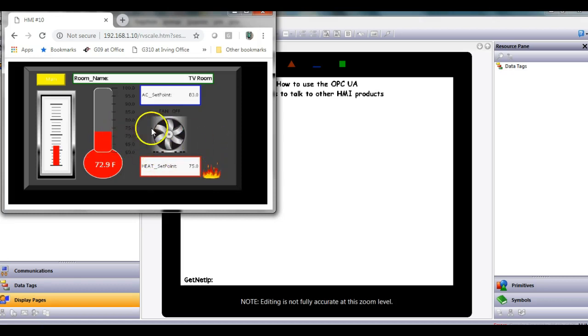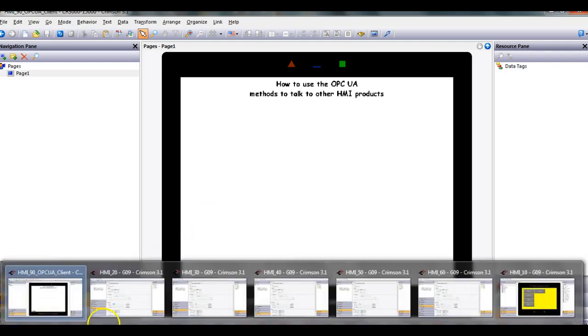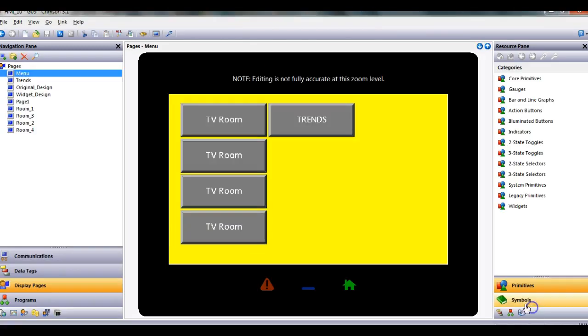We'd like to take this data from this HMI and share it, for instance, with a big 15-inch HMI I have on my desk. So what I'm going to do here is on the sub-HMI, this guy here.